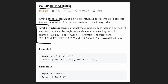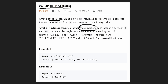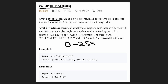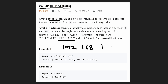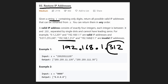They explain what a valid IP address actually is. It's basically four integers where each integer is a value between zero and 255. Each of the four integers has to be separated by a single dot character. For example, 192.168.1.312 — the 312 is too big, it's bigger than 255, so this is not a valid IP address.